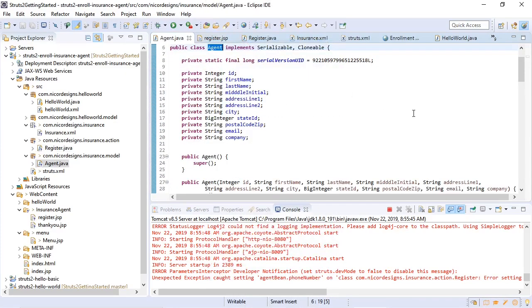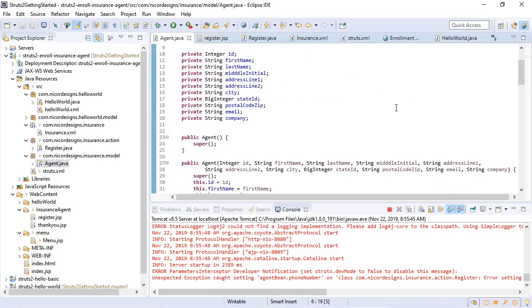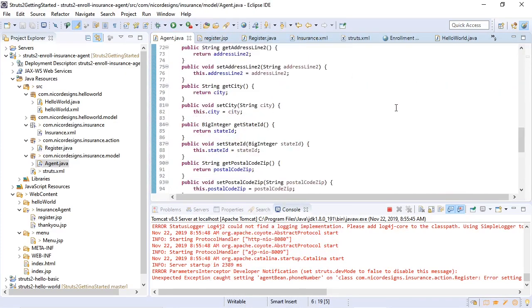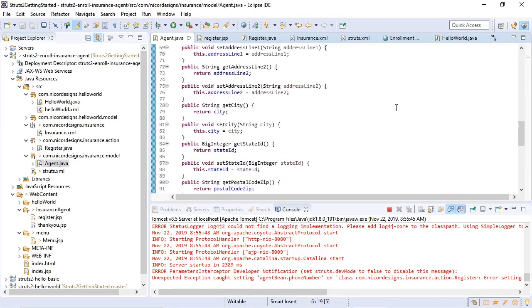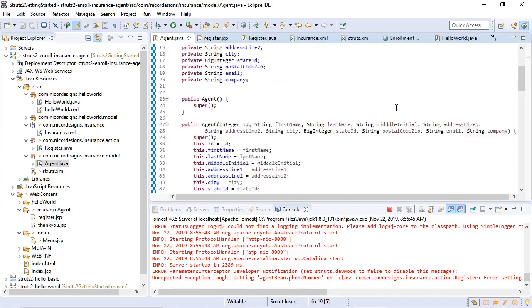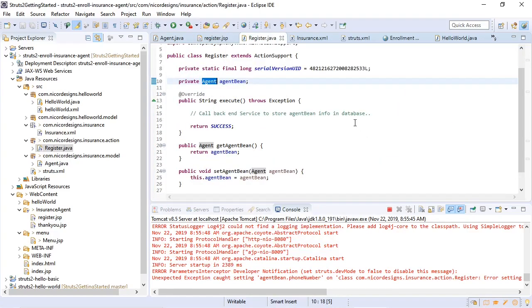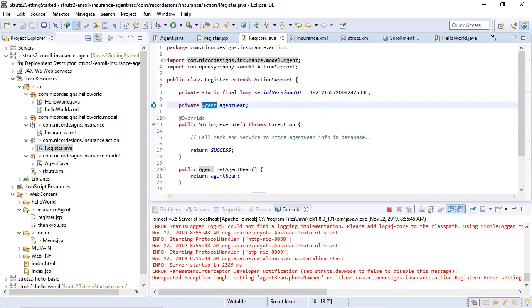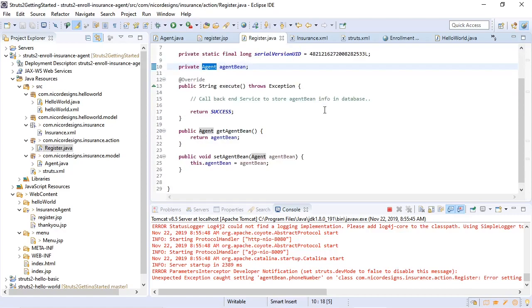Now the Struts action also supports a model-driven view which you can use to transfer views from form to your backend. This concludes our form processing tutorial. We'll see you in the next video.